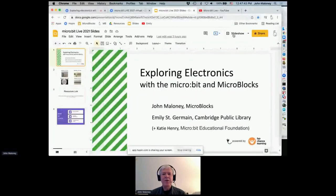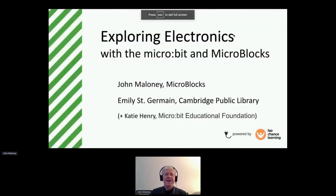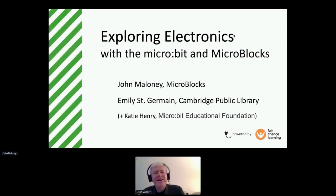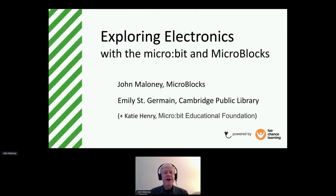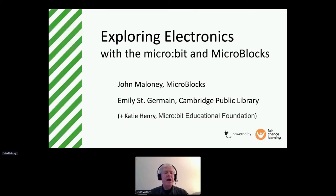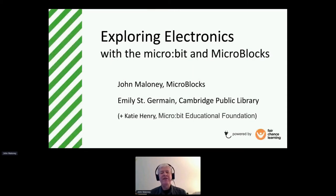Okay, great. Well, thank you very much. I am, as he said, John Maloney, lead developer of Microblocks, and I would have been joined today by Emily St. Germain from the Cambridge Public Library, but for reasons that she will explain herself in the video, she couldn't be here today.